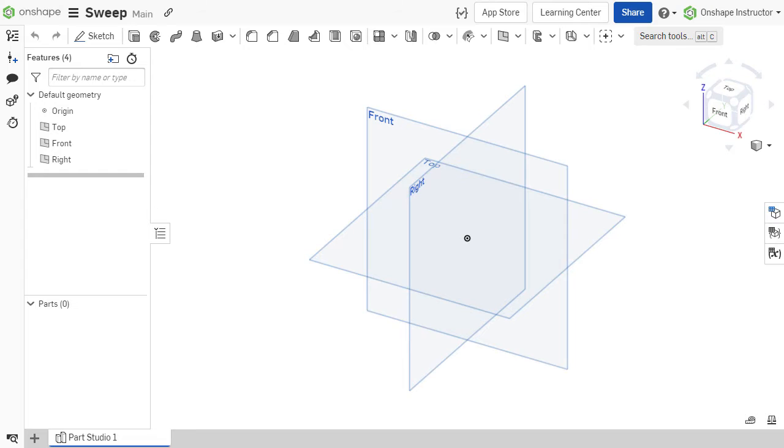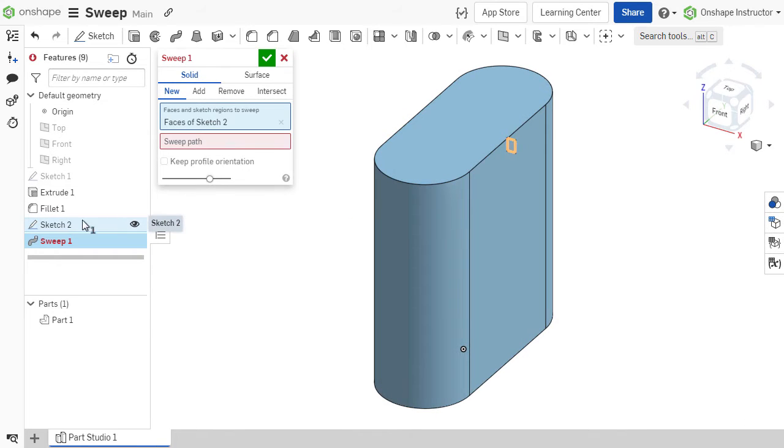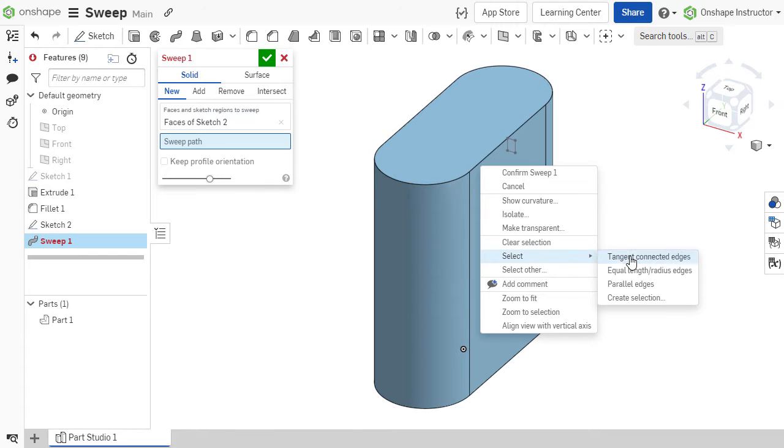One of the first tips we have for the Sweep feature is in most situations, you'll need to create the path sketch first. The one exception to this would be if you are using existing edges of a model to define your path.